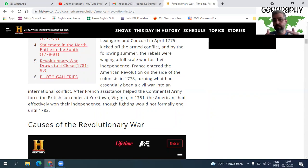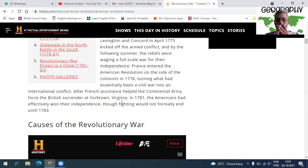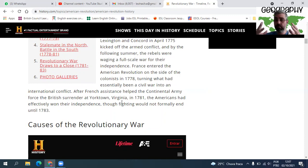Você tem ainda alguns escravos aos quais os britânicos prometeram a independência caso se alinhassem a eles. Se eu não me engano, um terço ficou com os americanos e dois terços se aliaram ainda aos britânicos. Então você tinha realmente uma força muito maior contra os americanos — isso é o que é chamado de Revolução Americana, porque foi realmente um feito espetacular naquela época.